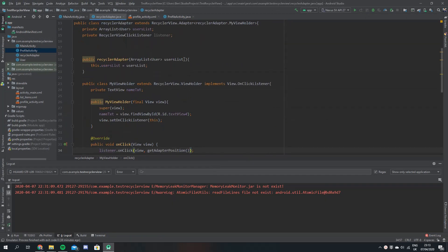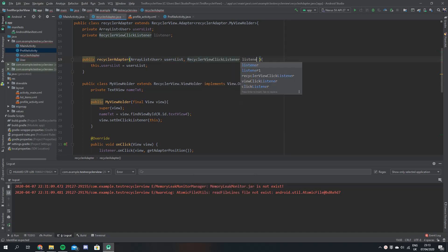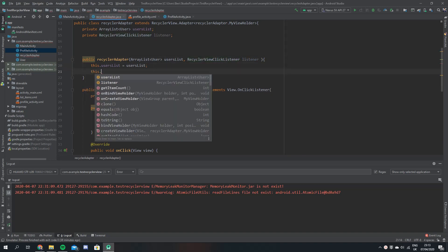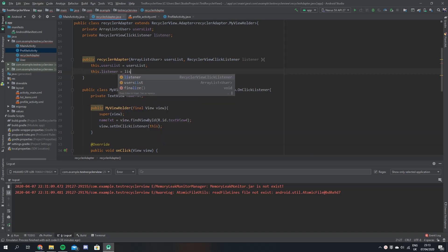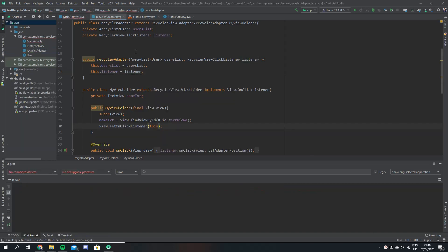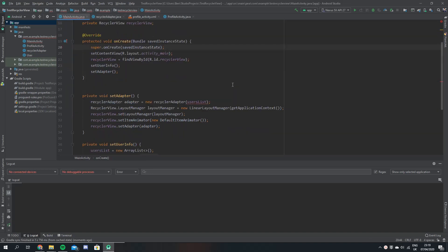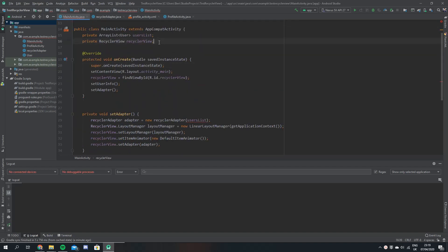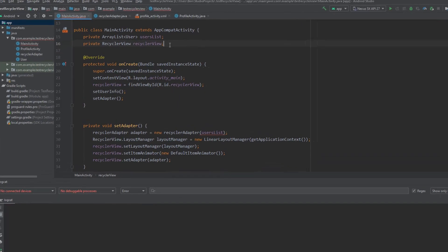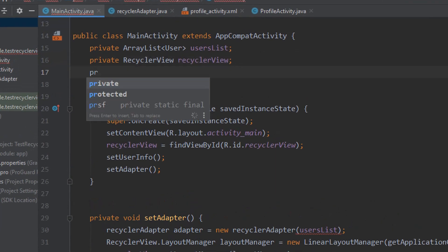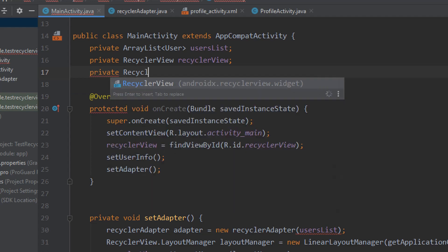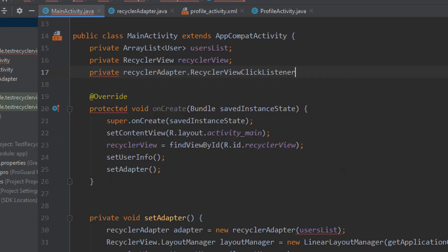I just realized that we forgot to instantiate our click listener, so we're going to do that up in the constructor. It's going to take in a listener and we say this.listener equals listener. Now our adapter class is finished. We can come back to our main activity and the first thing we need to do is create a declaration for the RecyclerViewClickListener, which we'll call listener.